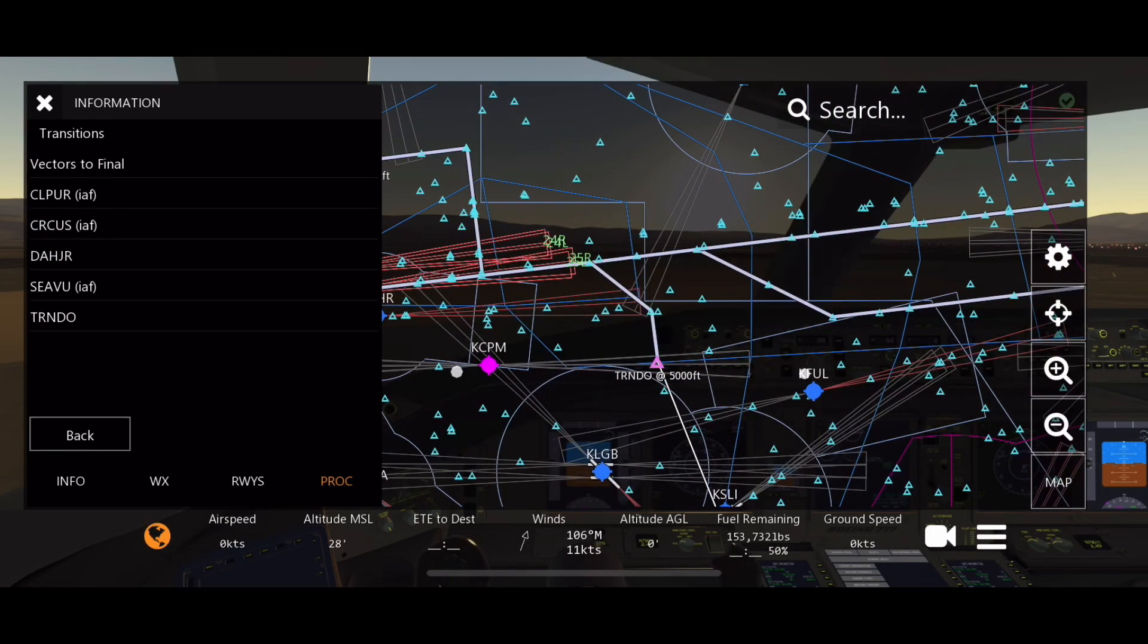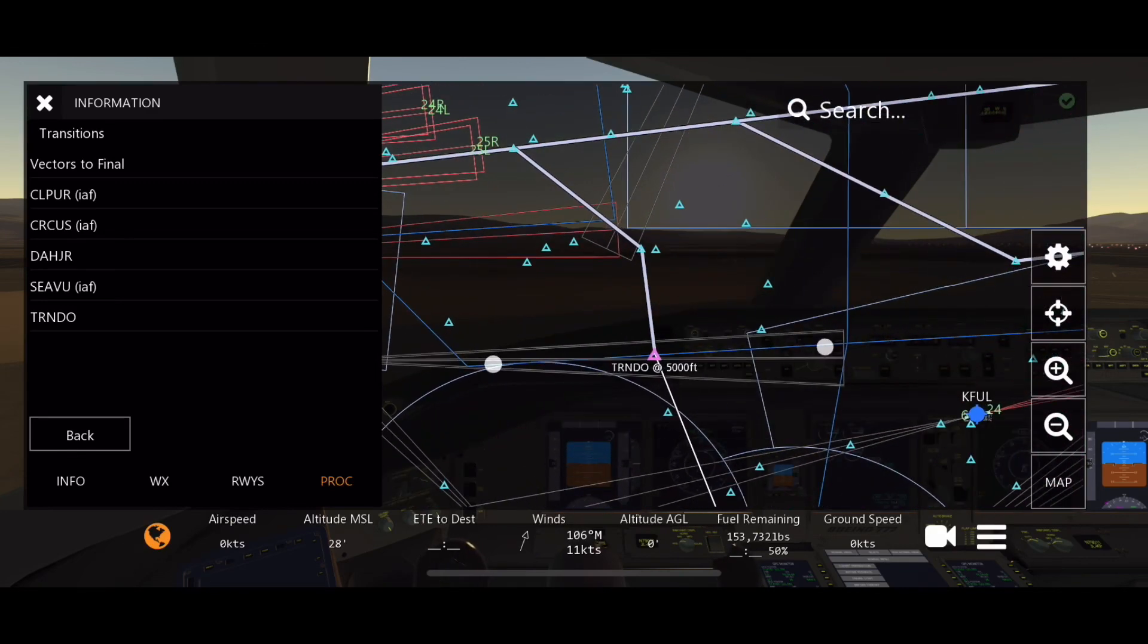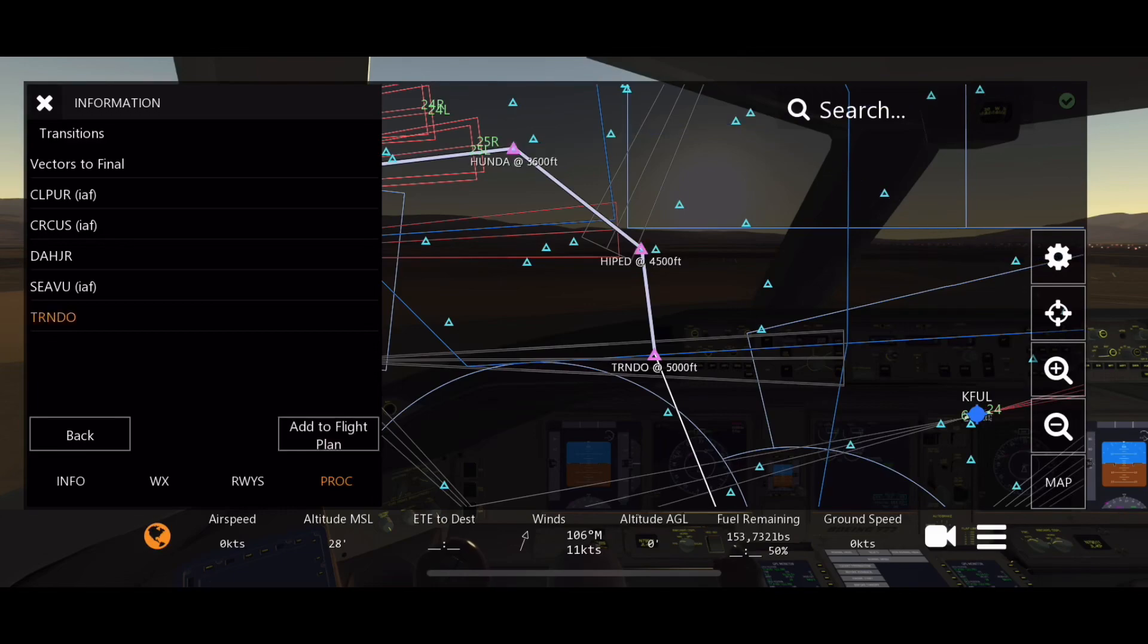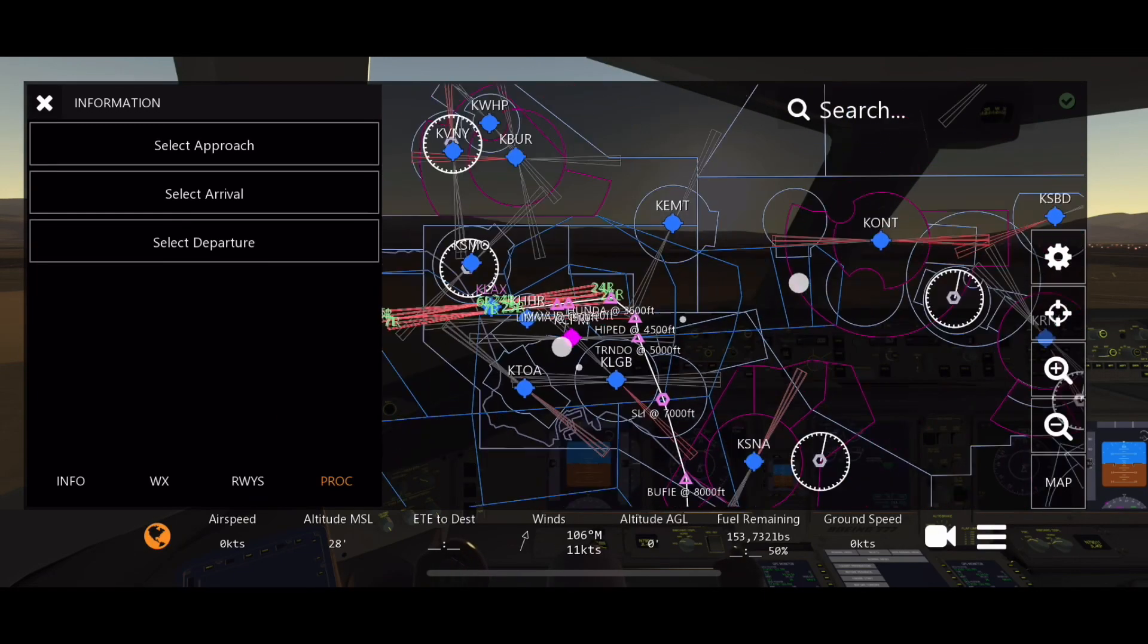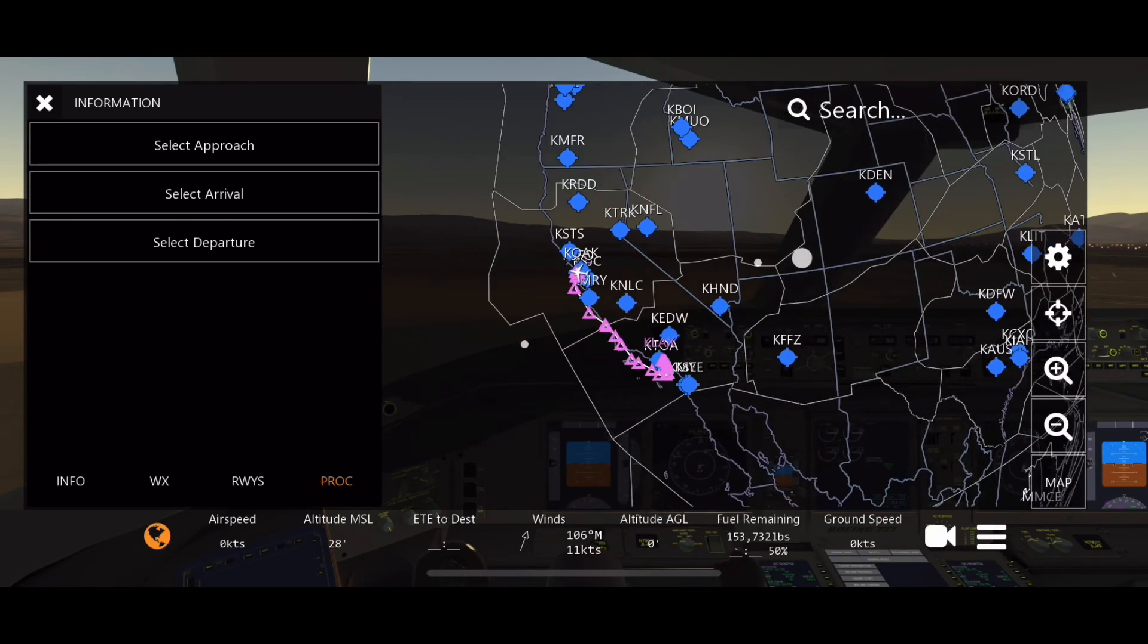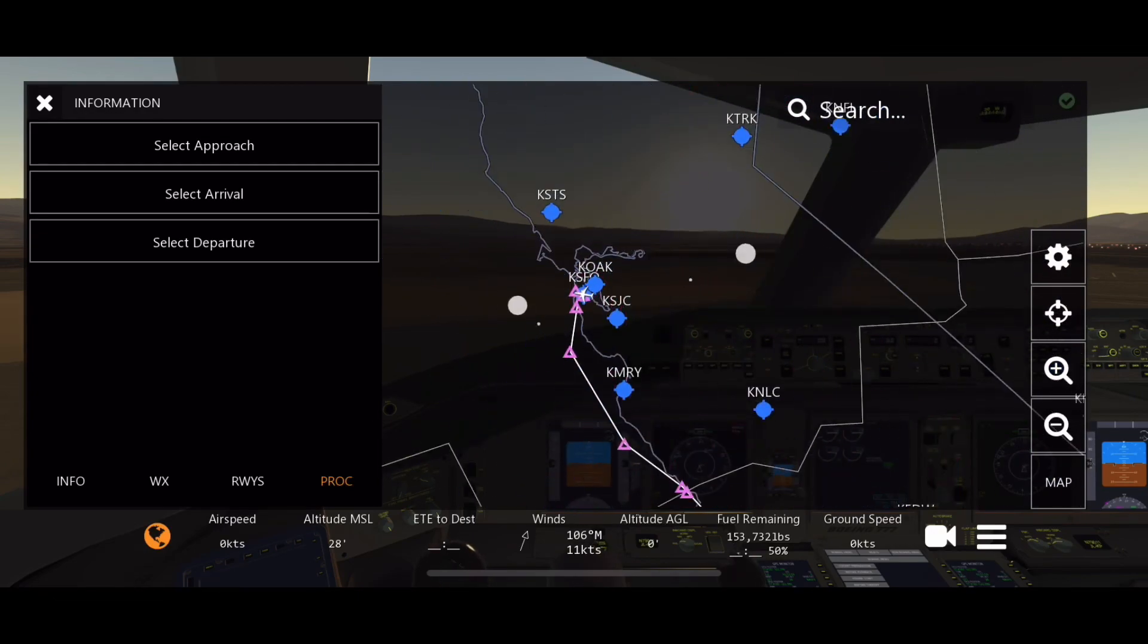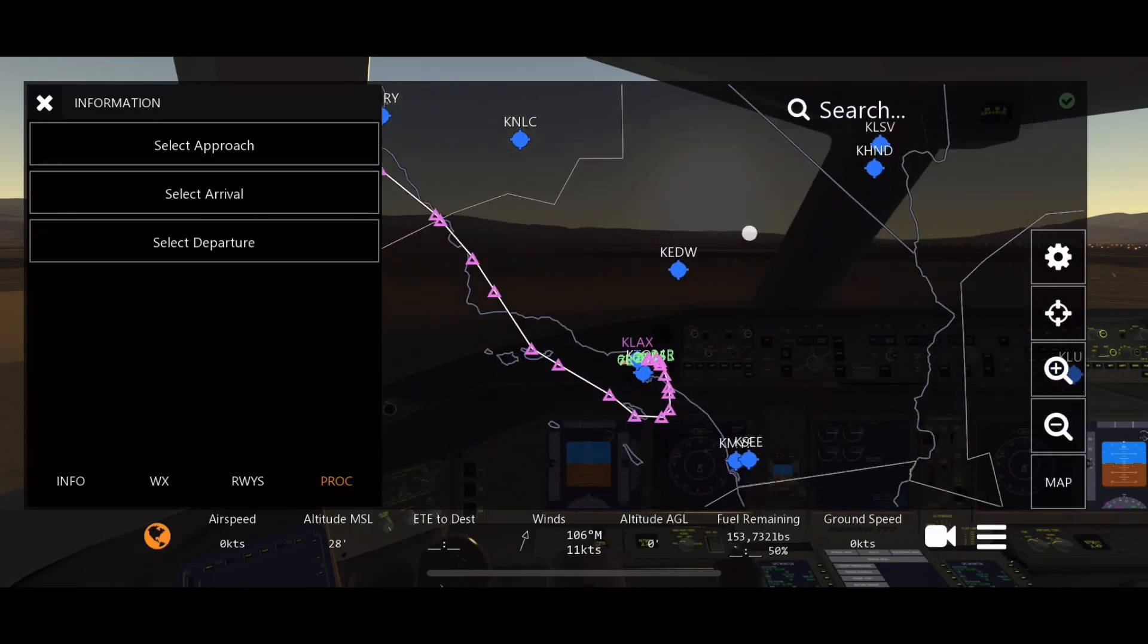And boom, it connects right there. Now our transition wants to be TRENDO. That takes us right from our arrival, which is perfect. TRENDO, add to flight plan. And look at that, you have successfully created a flight plan. Now VNAV will work too.